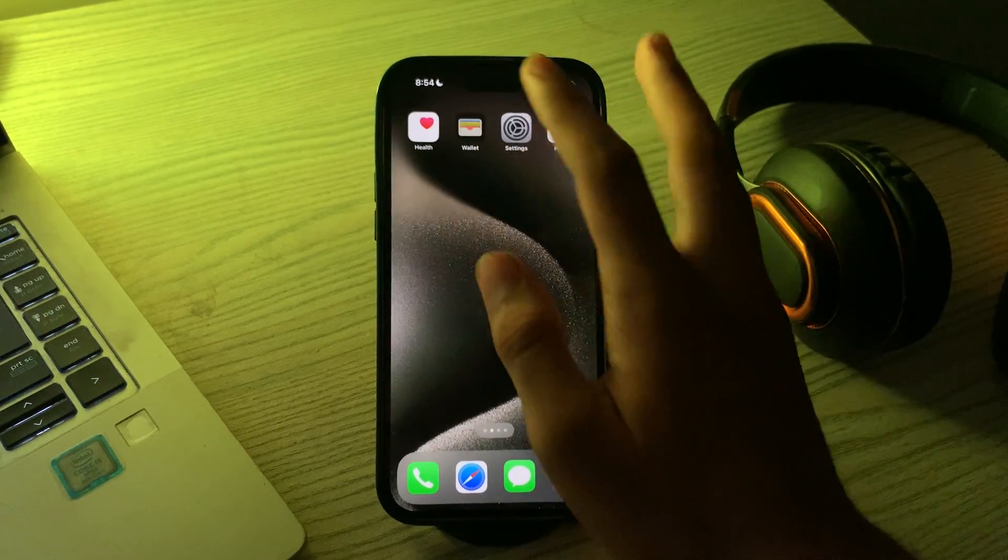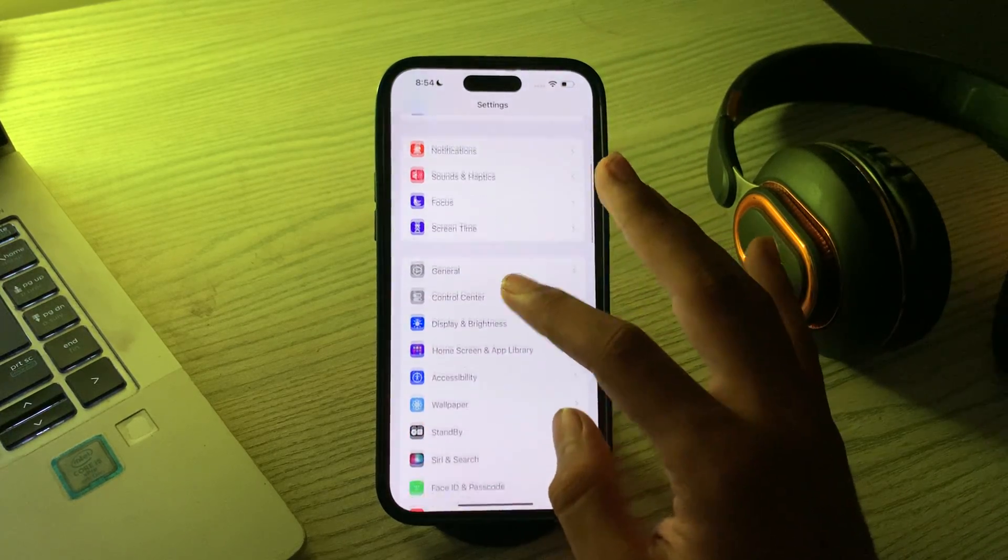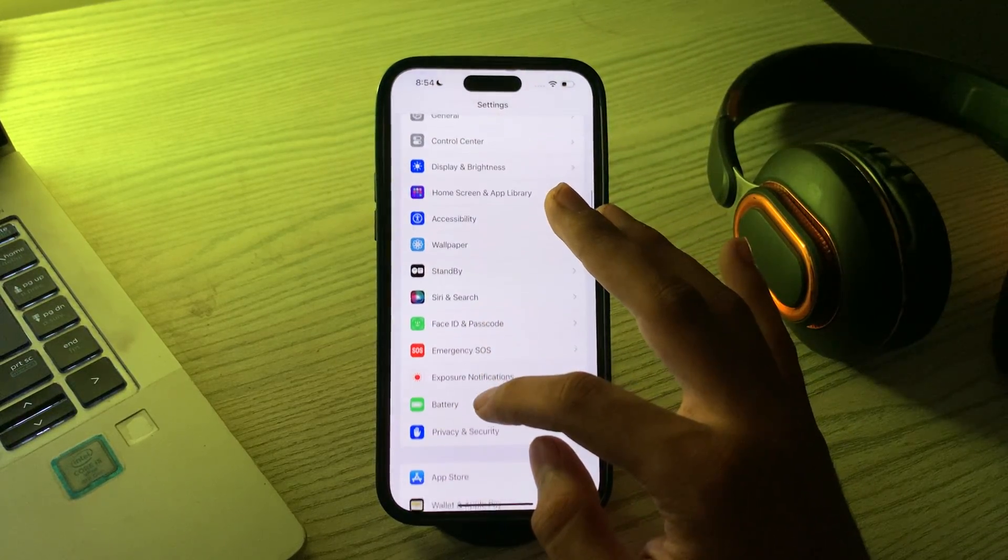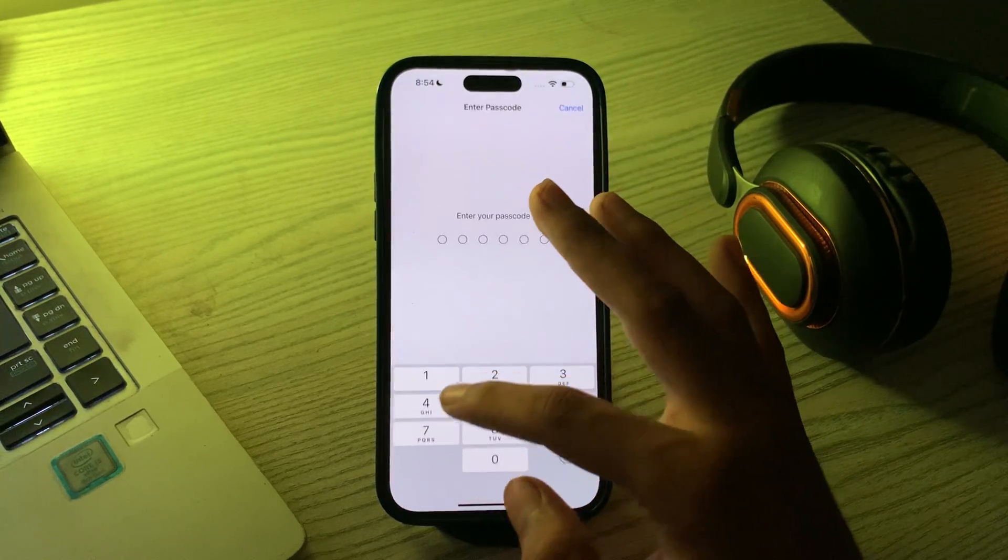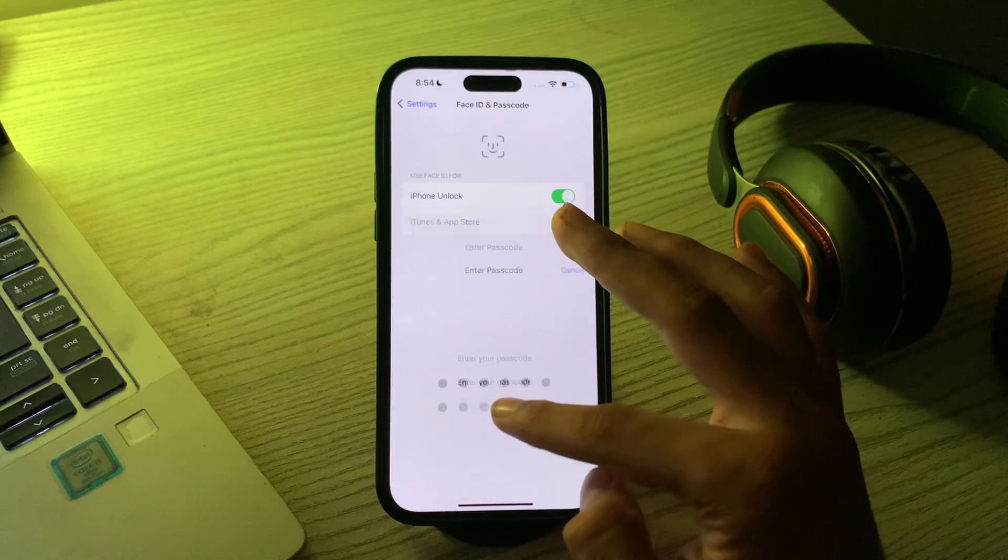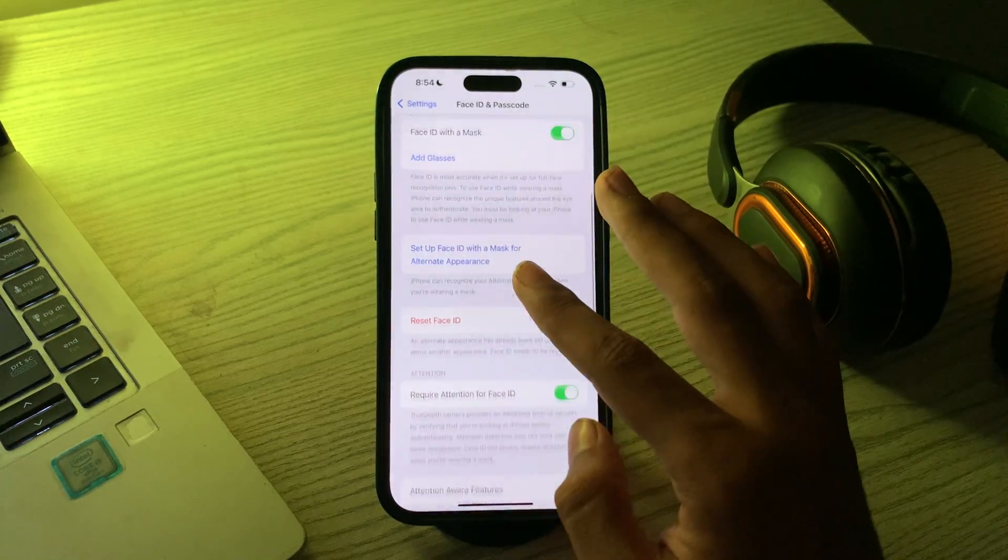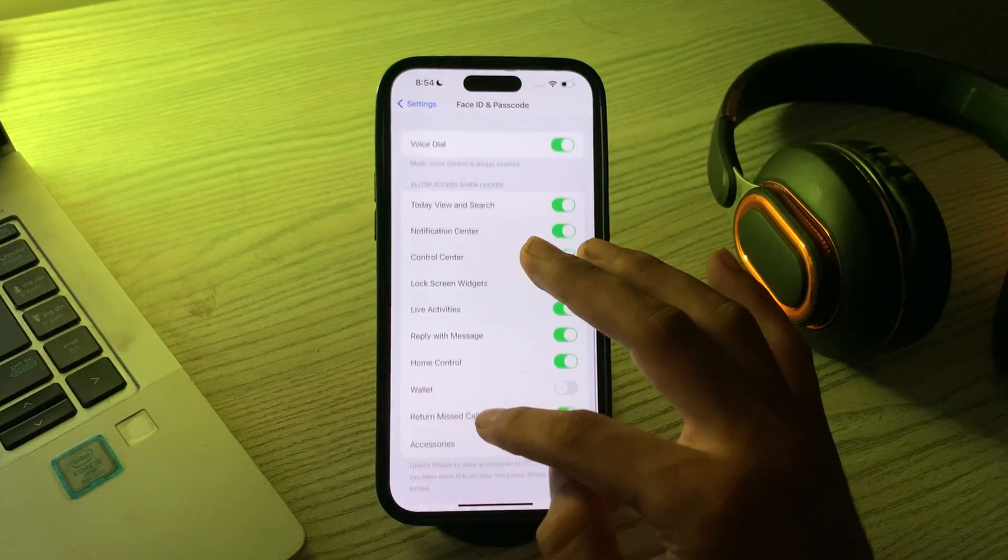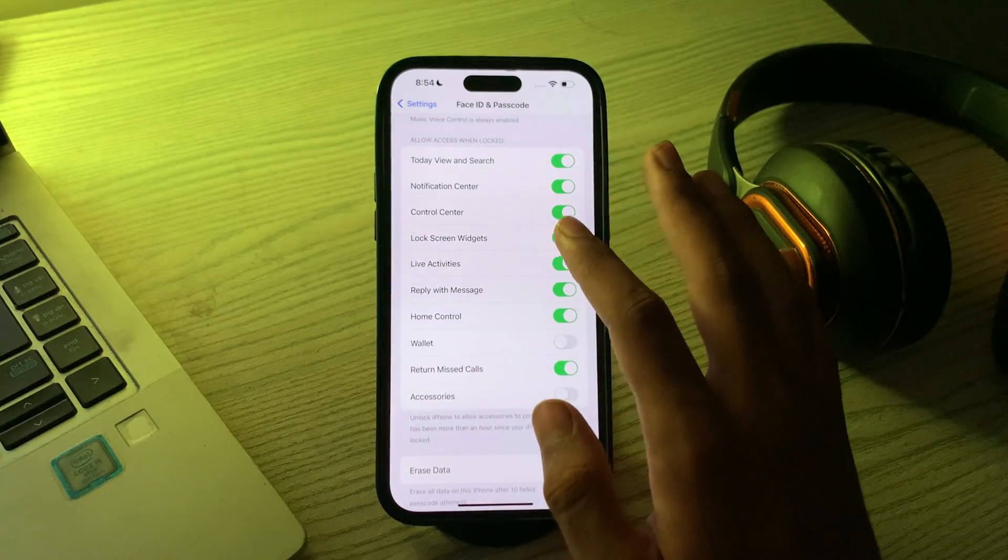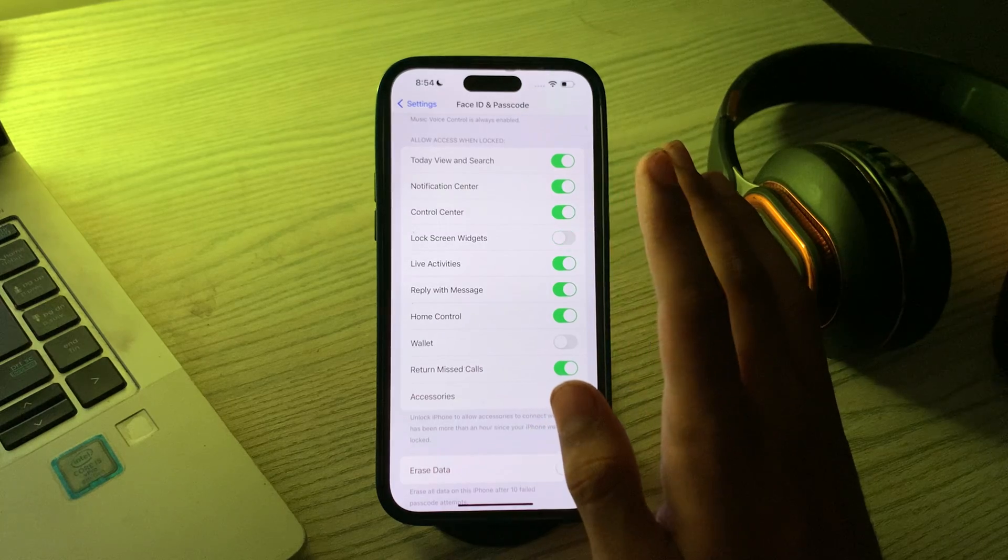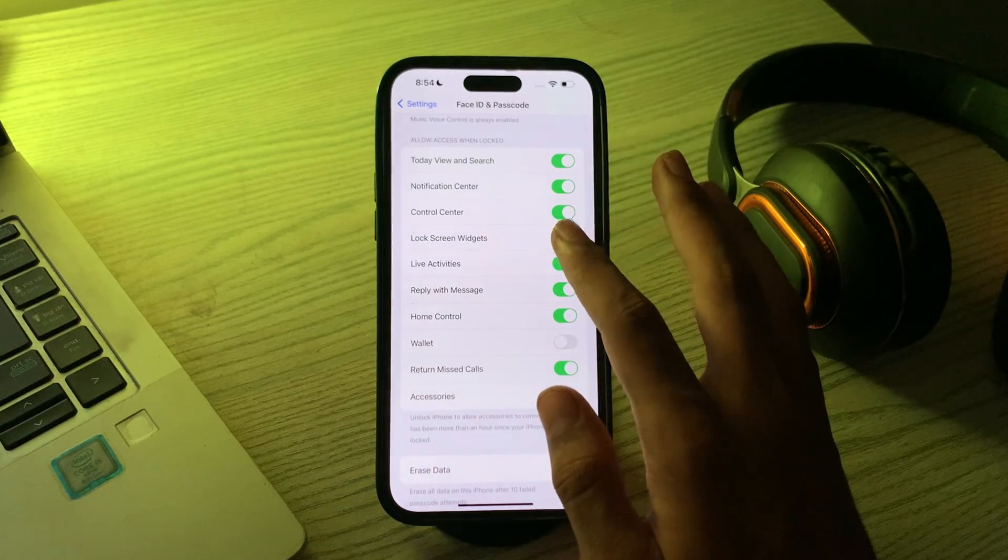Then scroll down and go to Face ID and Passcode. Enter your passcode. Again scroll down and you can see here the option Lock Screen Widgets. If it's disabled then you have to make sure that it's enabled.